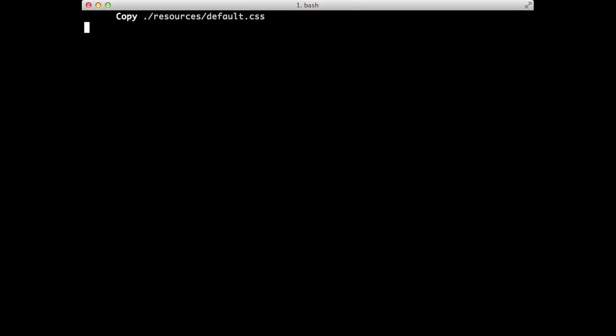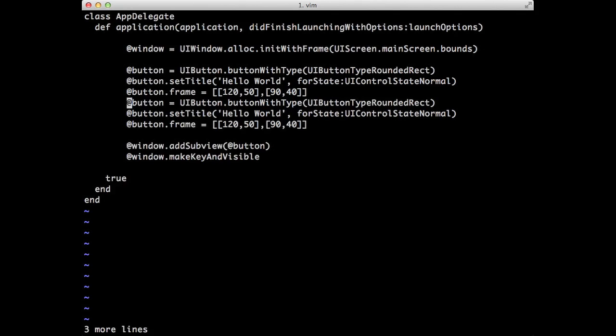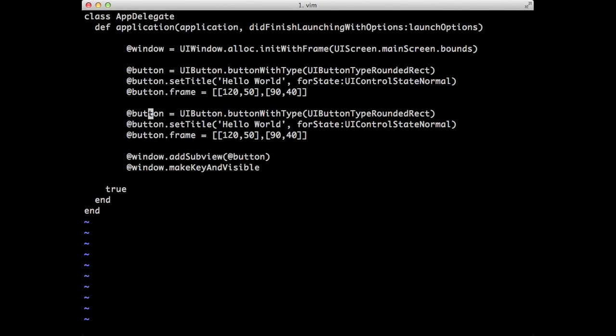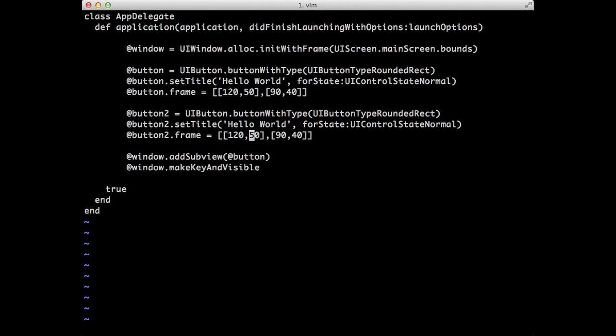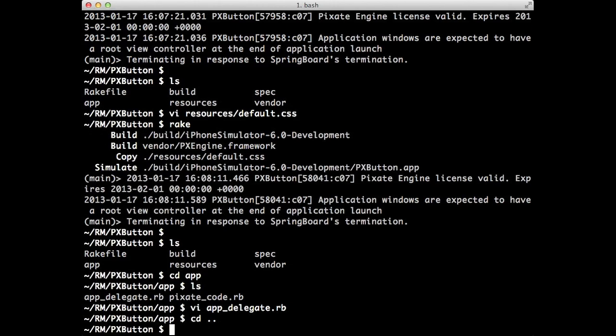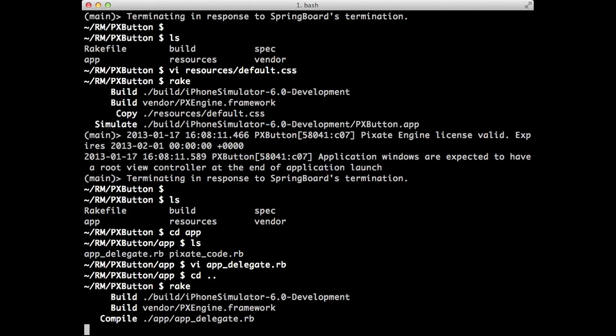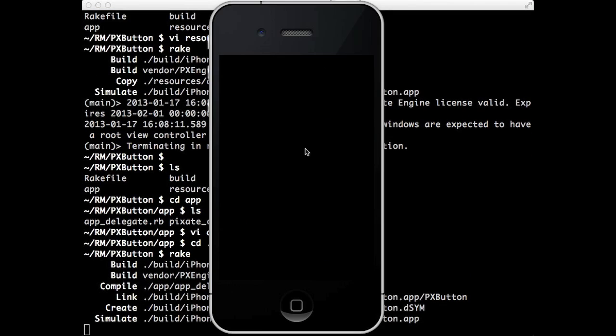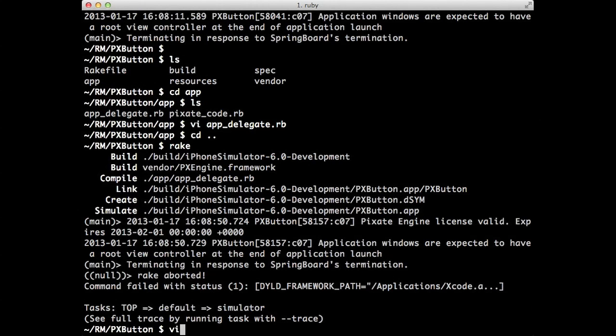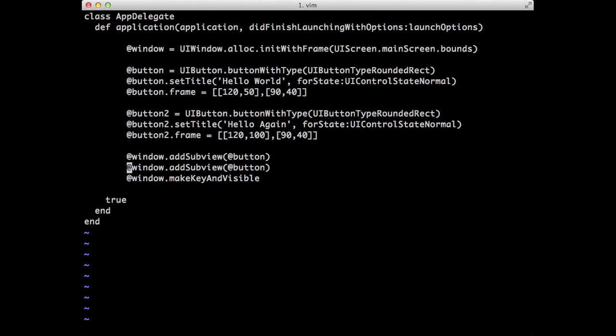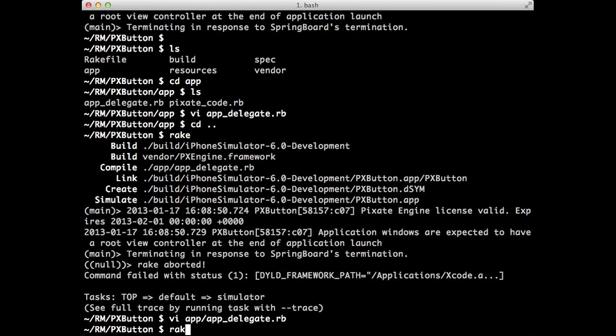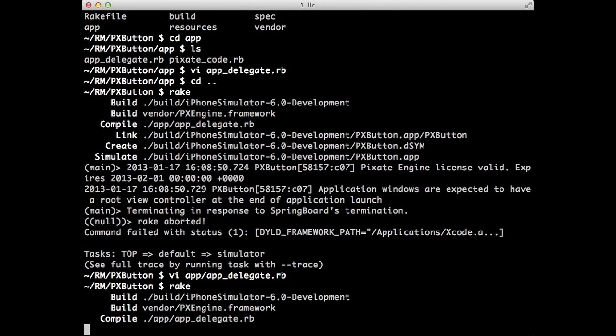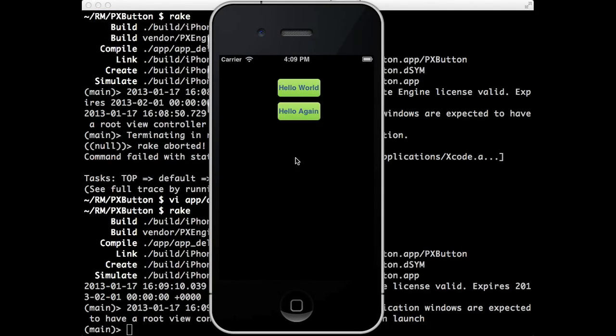And if we add another button, so let's just copy this one. I'll just say button two. And then this one, let's move it down a bit, about to 100. And let's say hello. Hello again. Let's run that. Okay. Oh, we didn't add it to the view. So we forgot to add the second button to the view. So there we go. There we go. So now we have hello world and hello again.